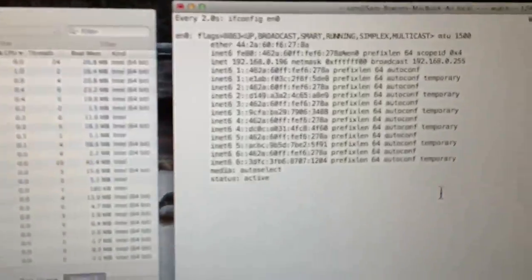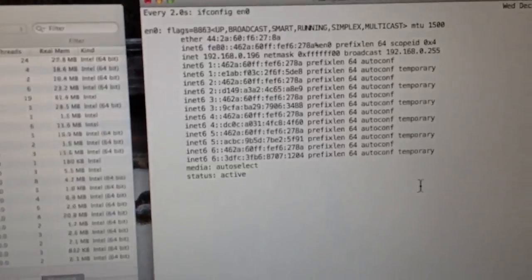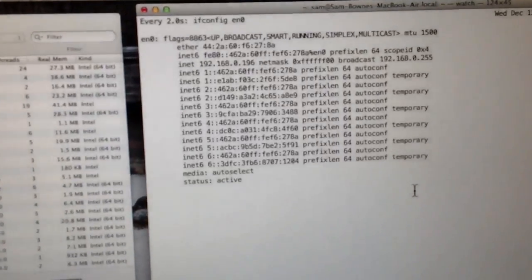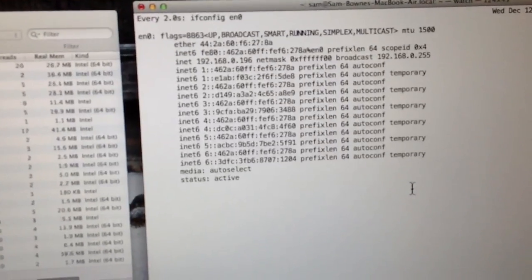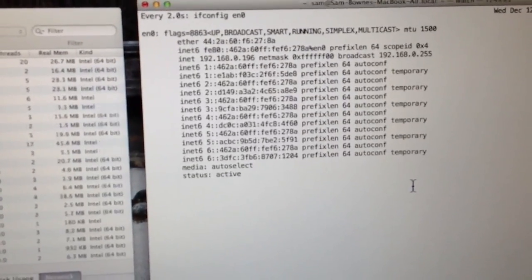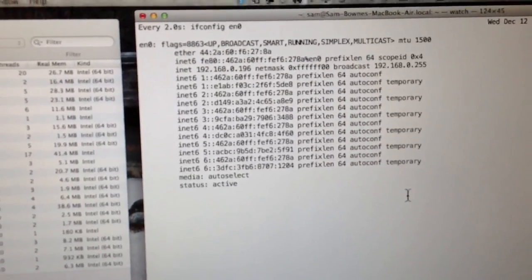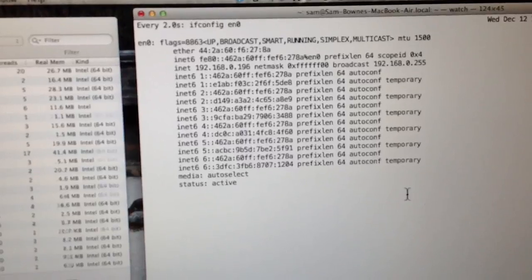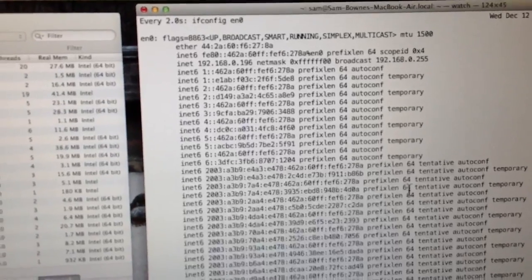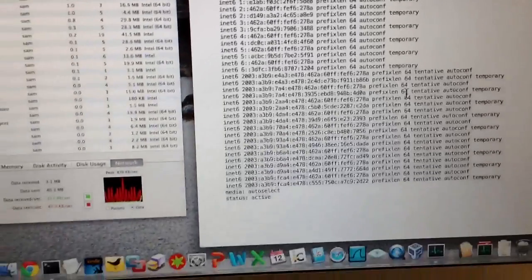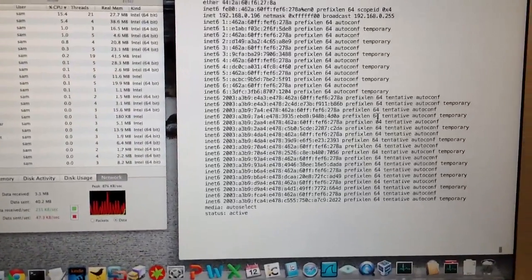There's the attack. And what it does is first it sends out six router advertisements, individual packets, to appear to be a normal router, and the Mac configures to those.